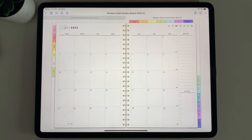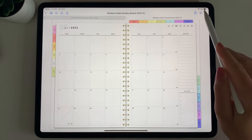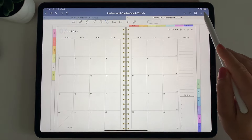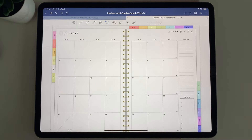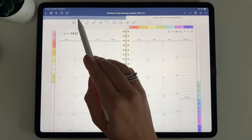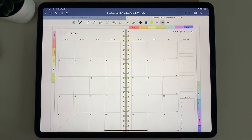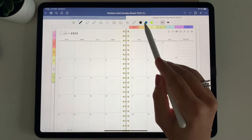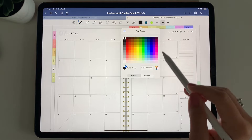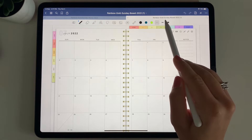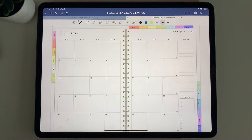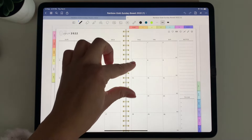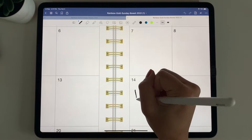When you want to edit or write in the planner, turn that button off so you're back to the blue toolbar. The first button is the pen tool. You can select it and choose whichever color you'd like, and also select how thick you'd like your pen to be. You can pinch to zoom and write in your planner.